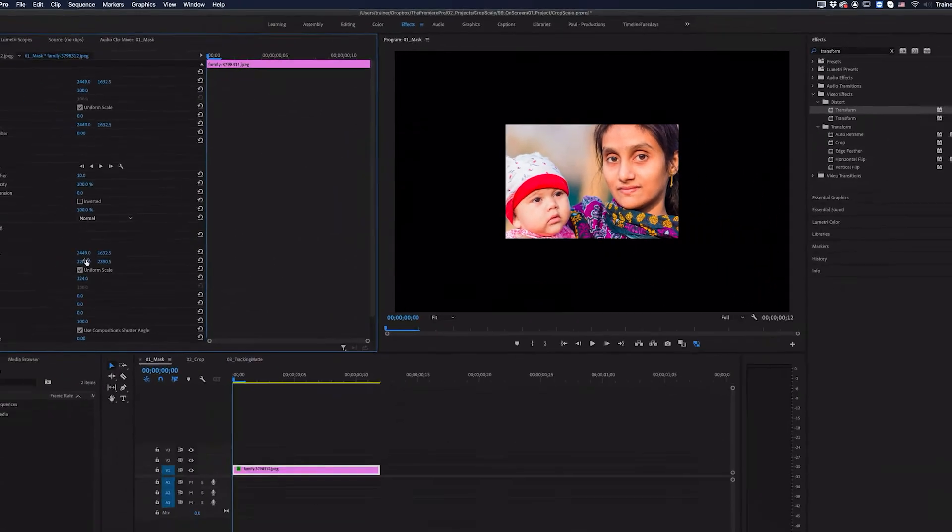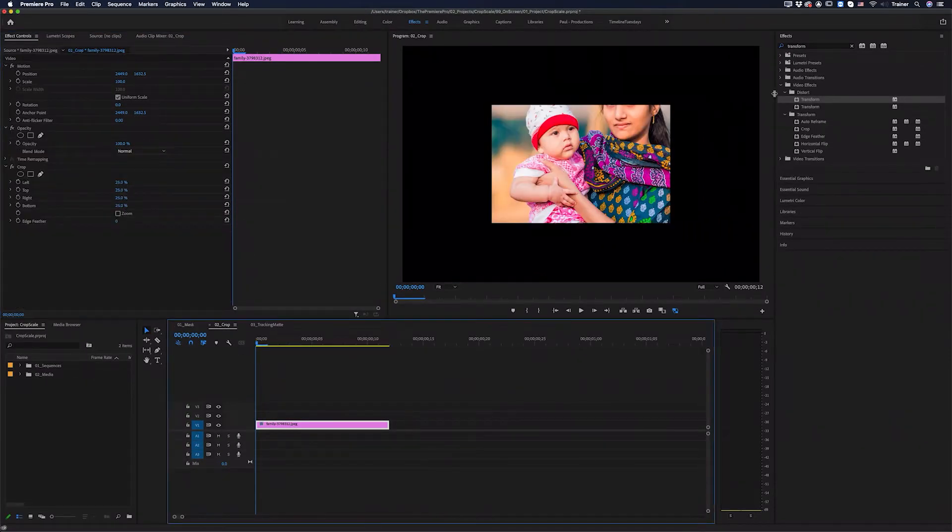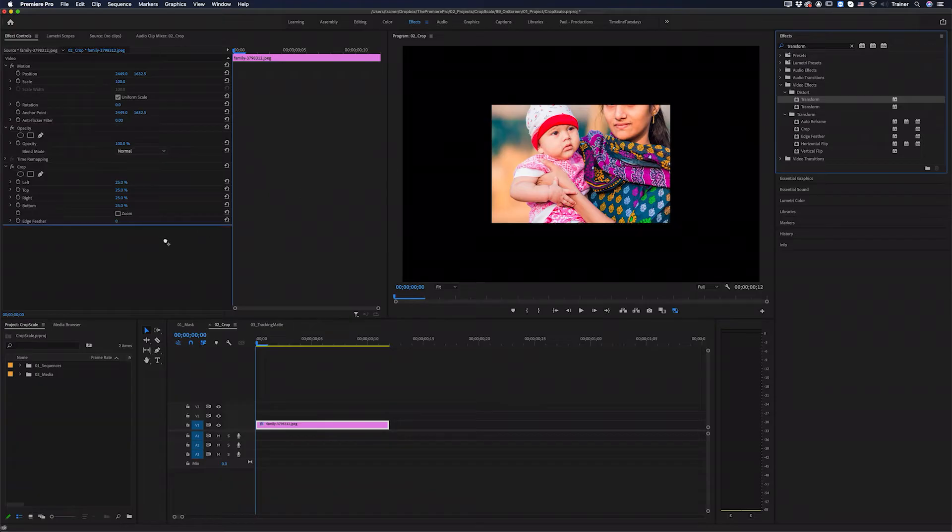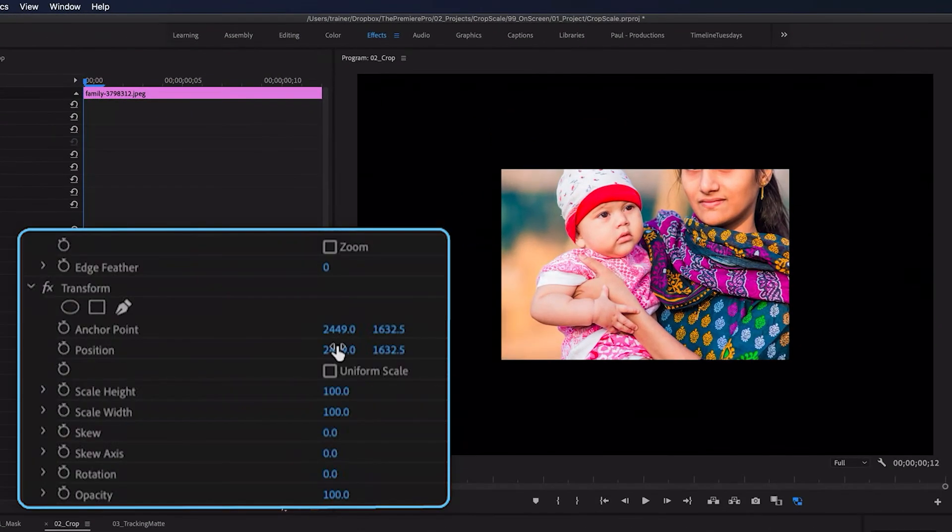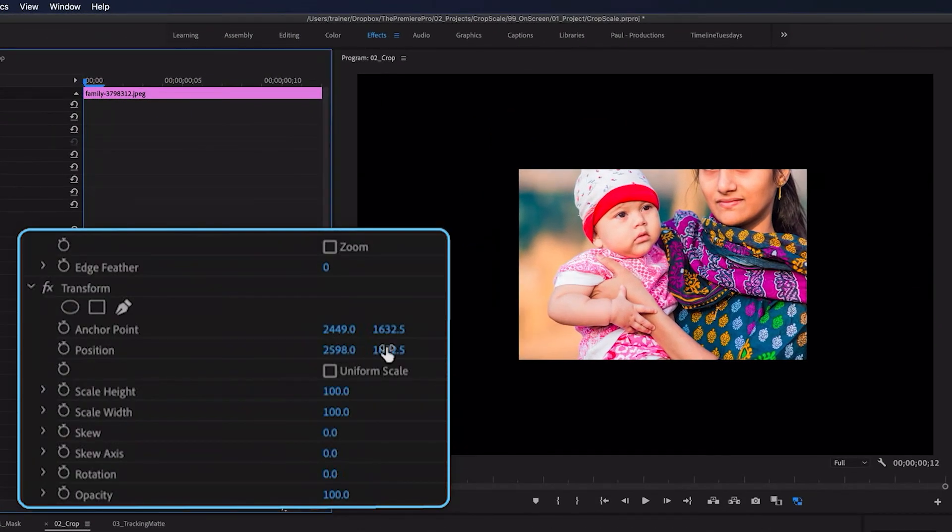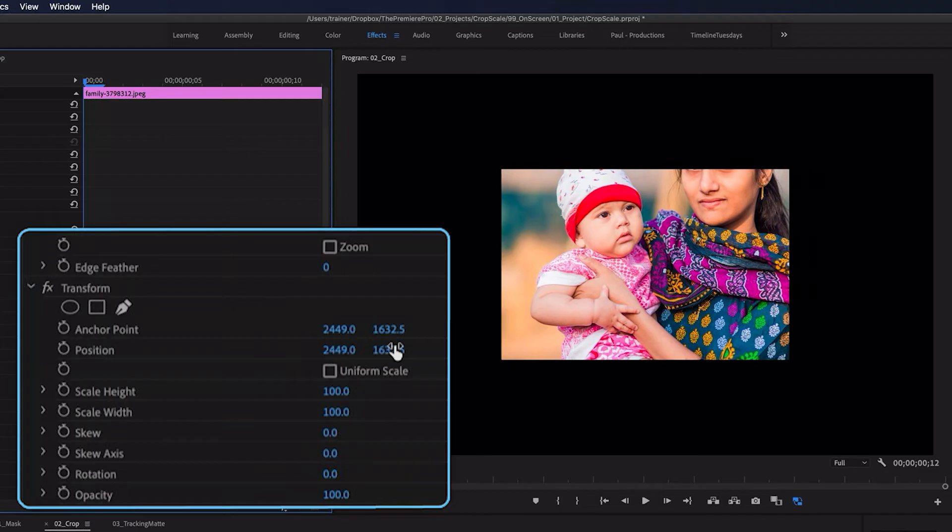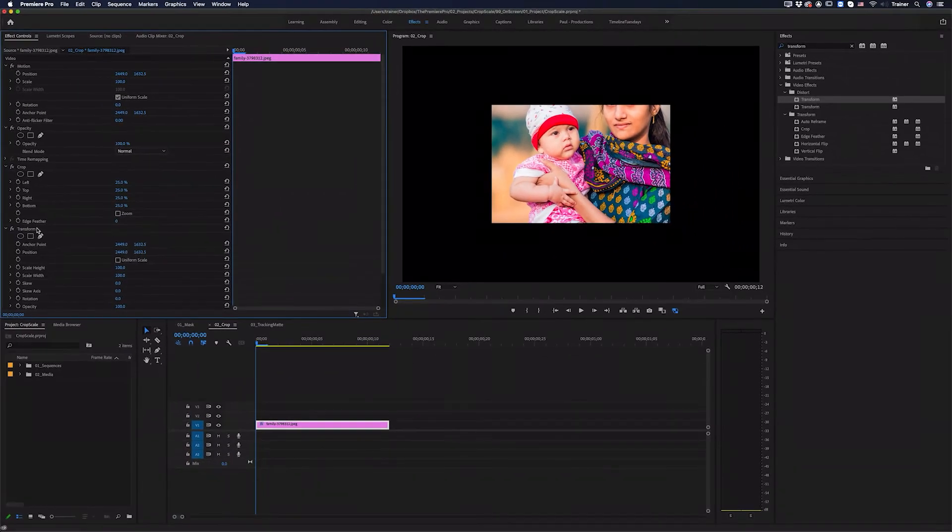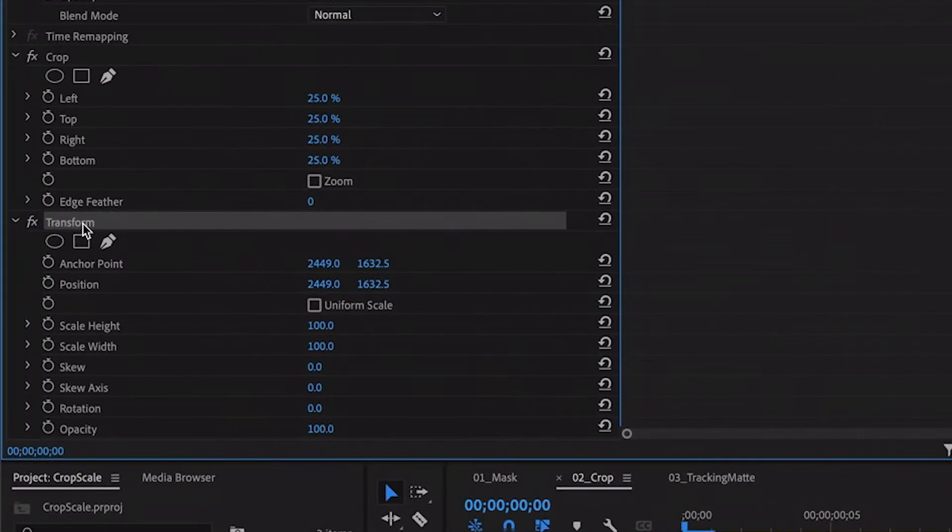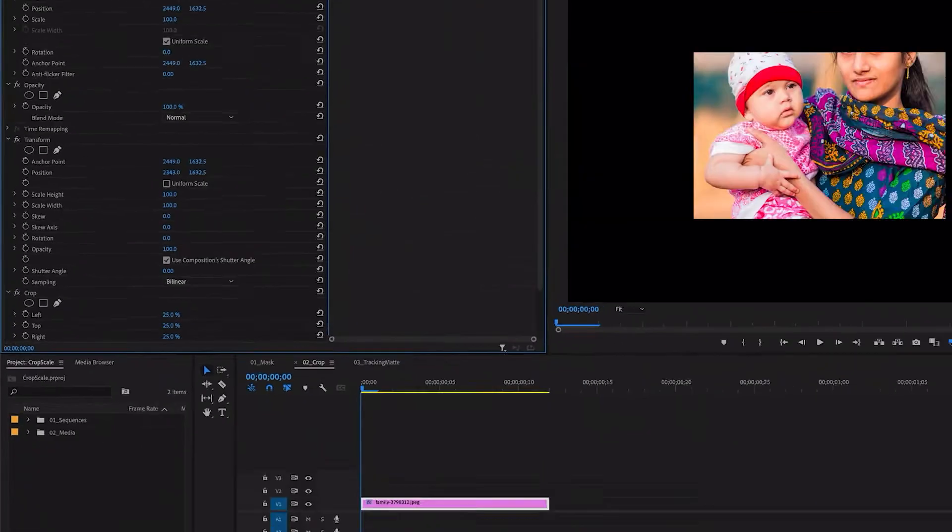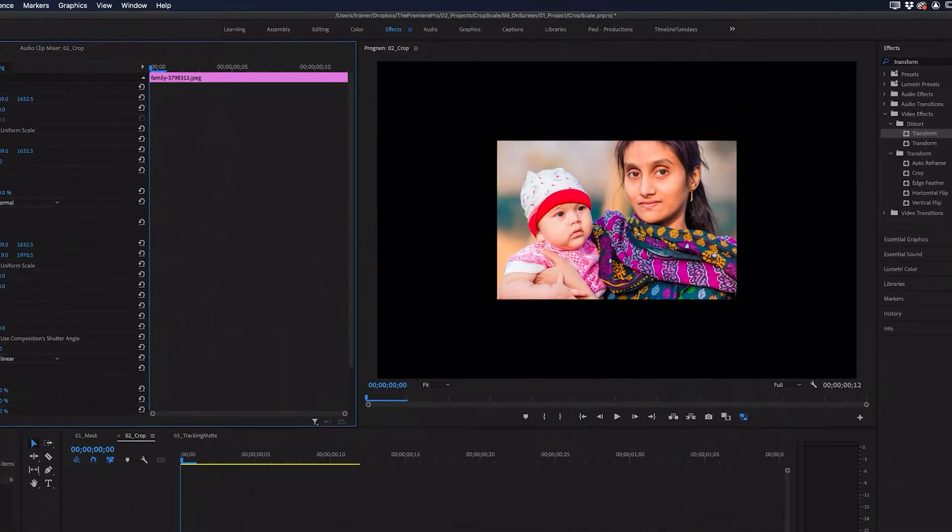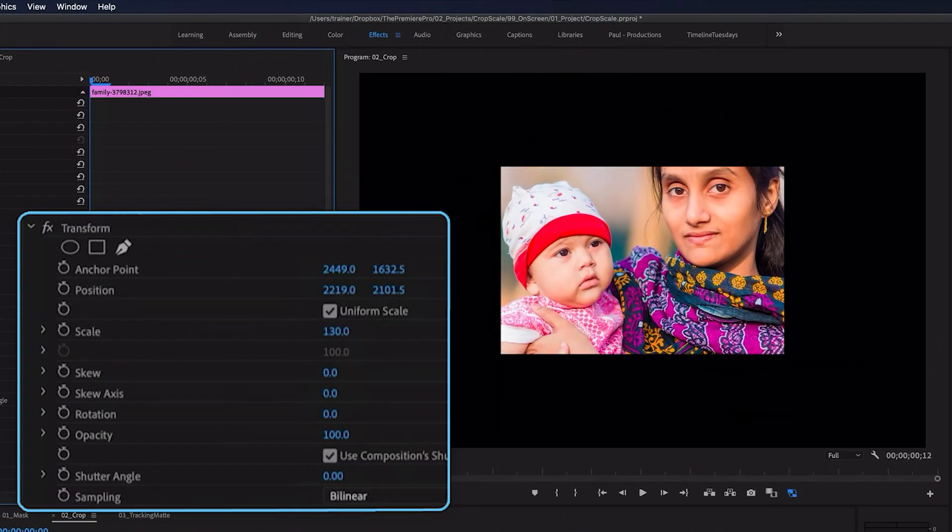If I want to do the same thing with the crop effect, I can drag that transform effect over, but you'll notice that making adjustments to the position is moving that mask again. And that's because the trick here is I need to move this transform effect above the crop effect, and now any adjustments I make will not be made to the crop as well.